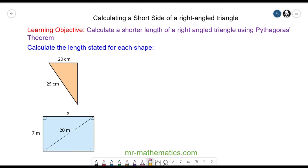Hello and welcome to our lesson on calculating the shorter side of a right angle triangle using Pythagoras' theorem.